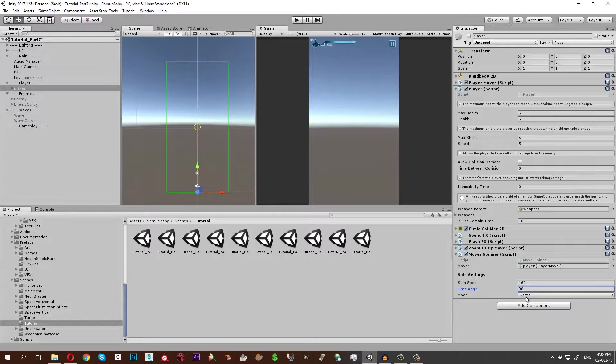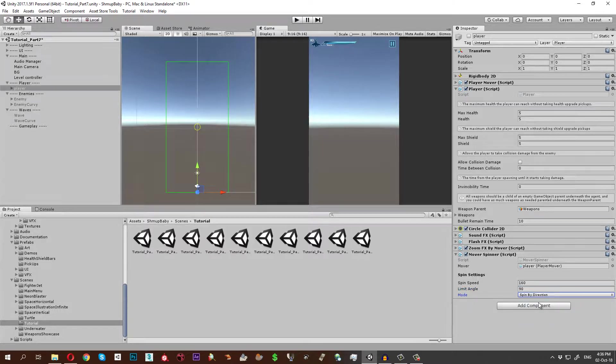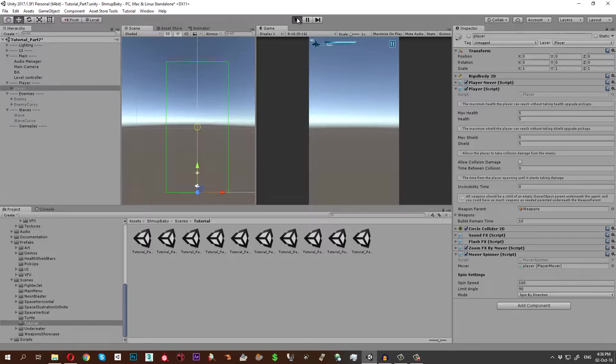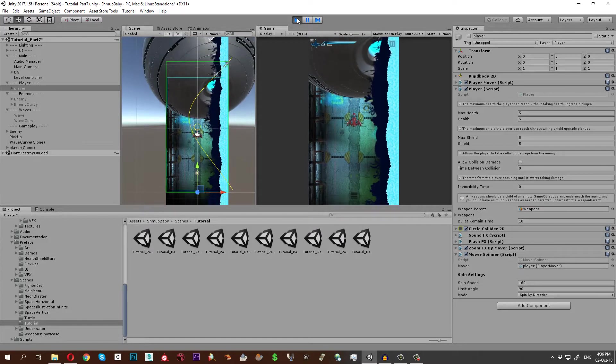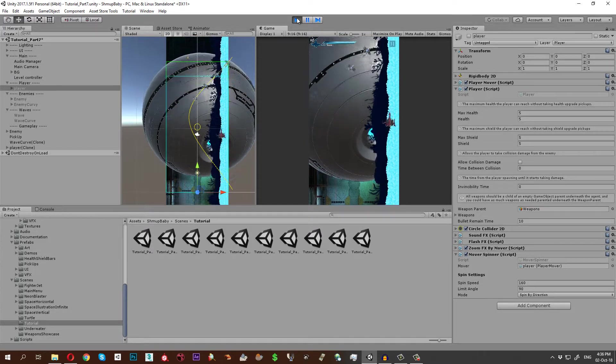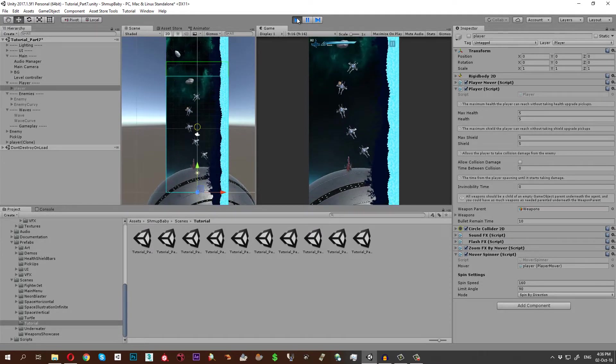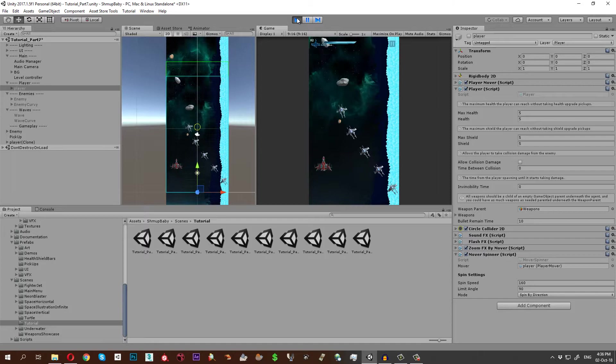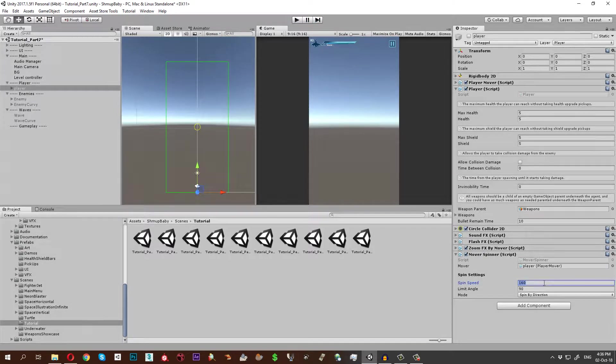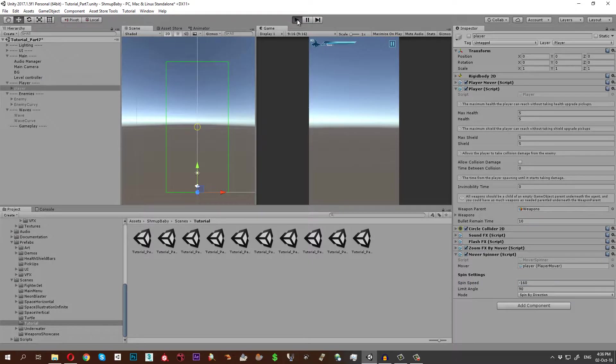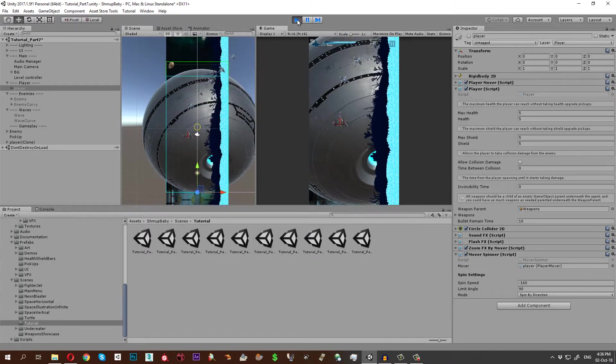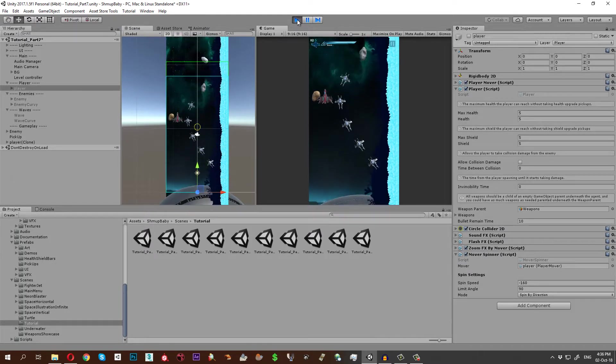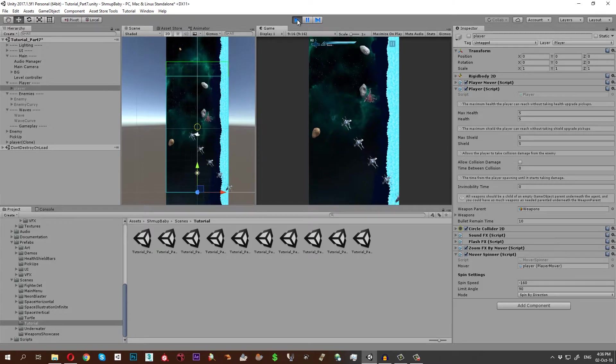If we keep it at normal it will just rotate and be limited at 90. The best thing for the player is usually the spin by direction, so that once you go to the right it will rotate. You see over here it's rotating. If you want to rotate it to the other direction, just make it negative. You see now this makes such a huge difference.